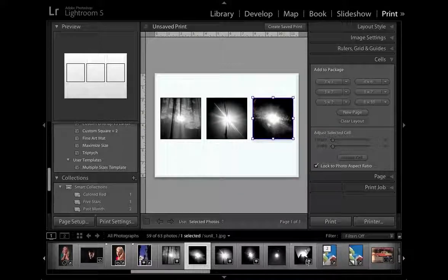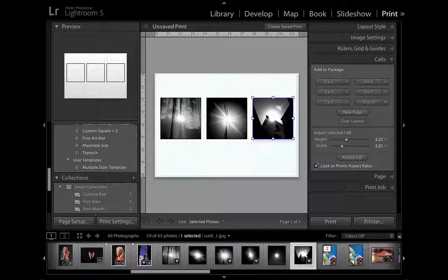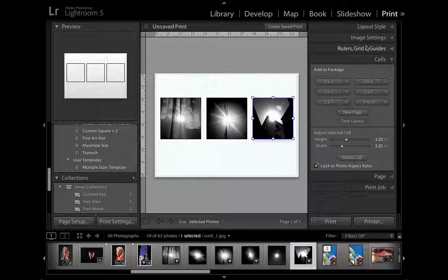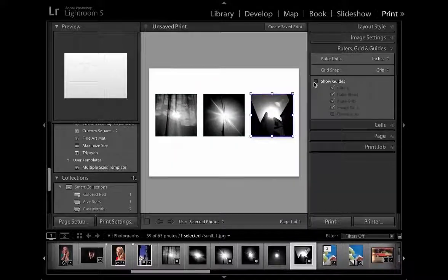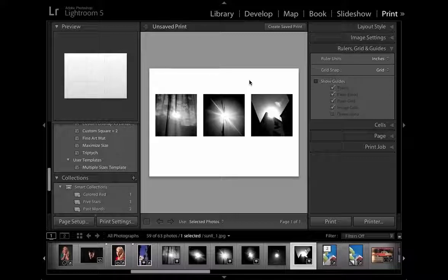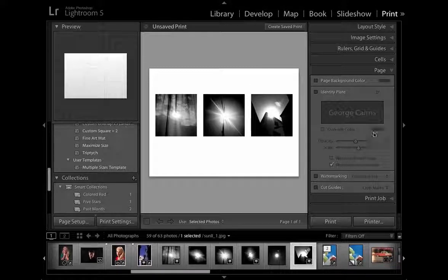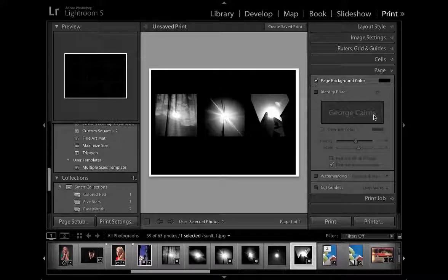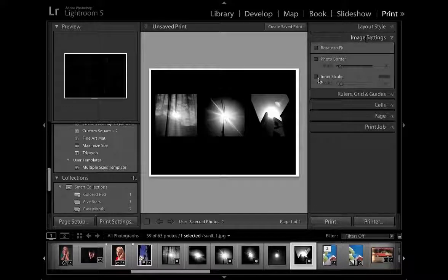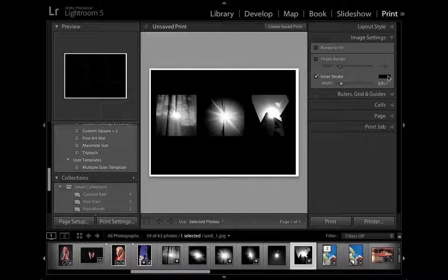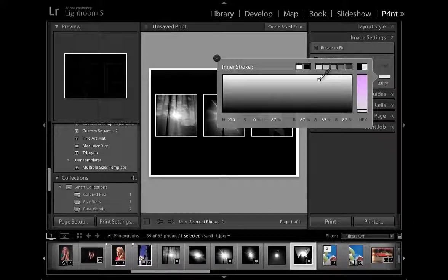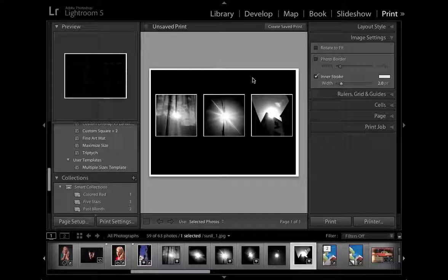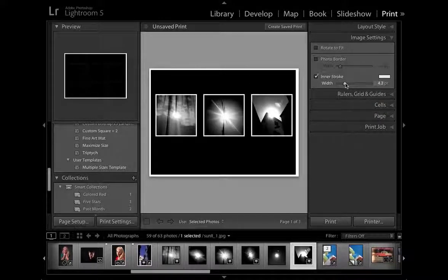I think I prefer this one here to that one there so I'm just going to pop that over like so and once we've finished with our rulers and guides we can click here and turn those off for a cleaner looking workspace. Click to deselect the cell and if we go to page you can add things such as a new background color and then pop up to image settings and add an inner stroke to each photograph and you can change the color there to make it stand out more effectively from the rest of the background and you can tweak the width accordingly.